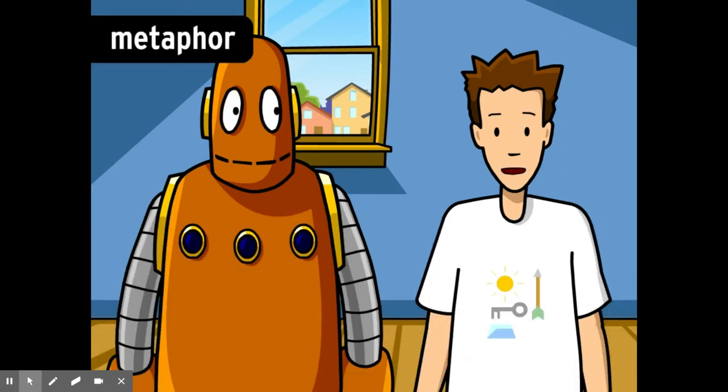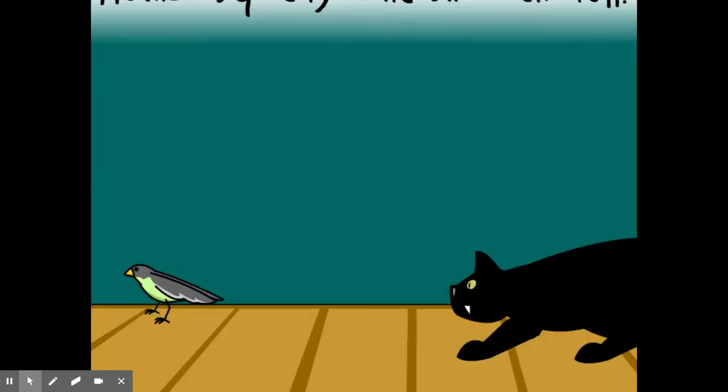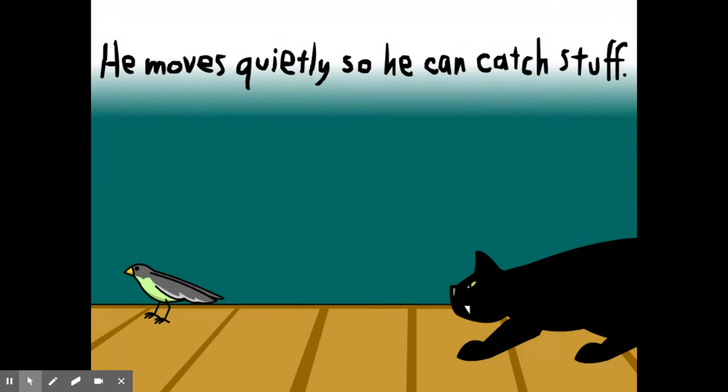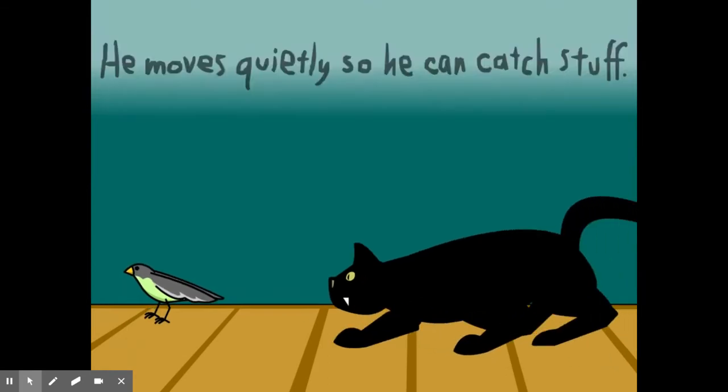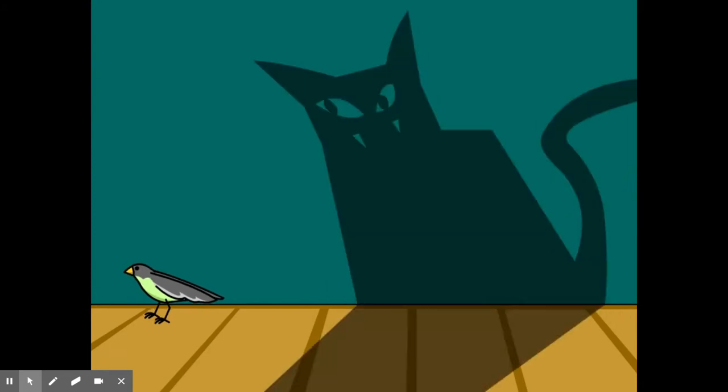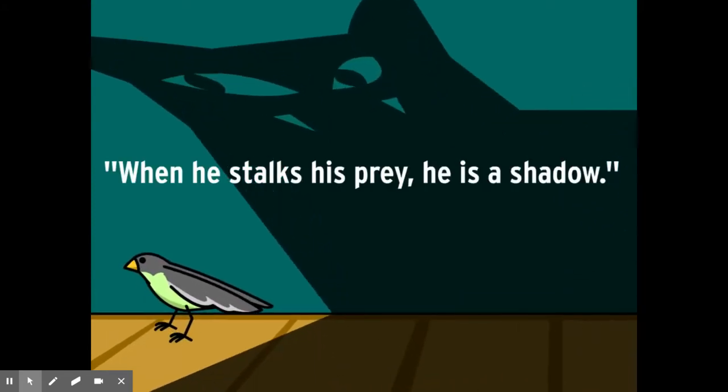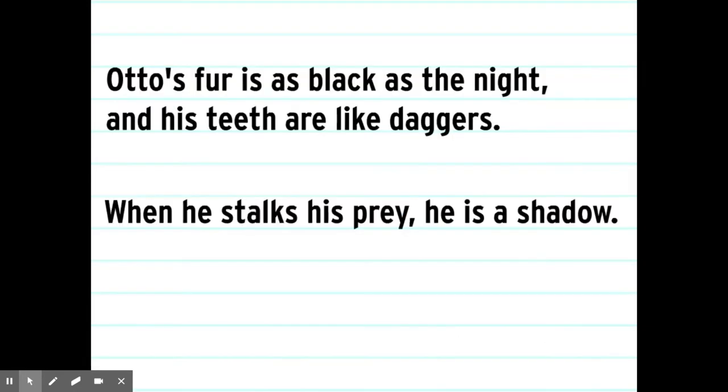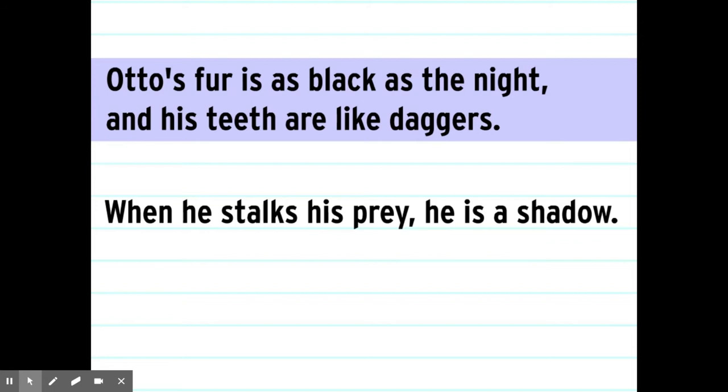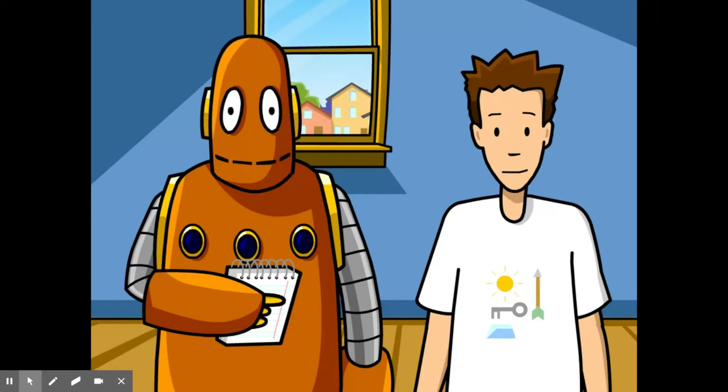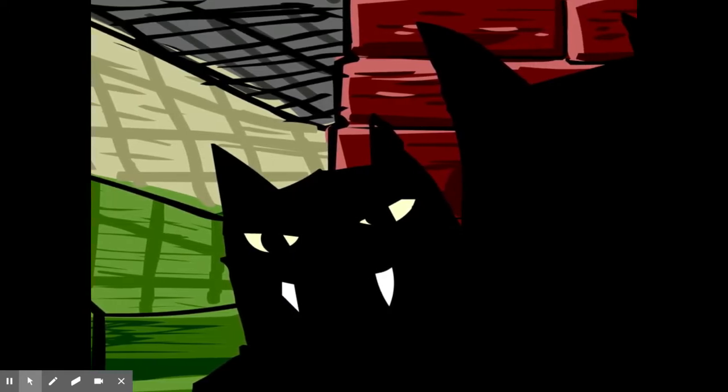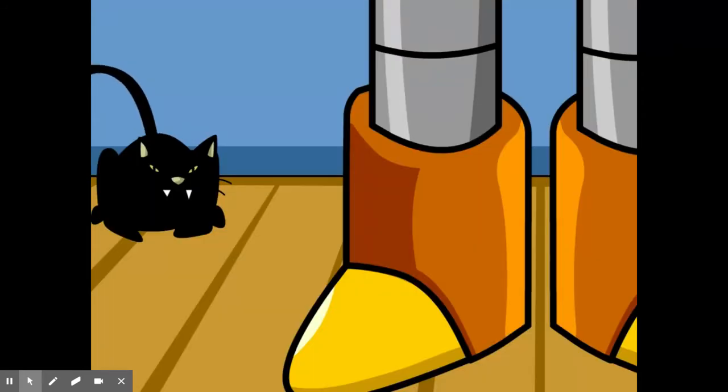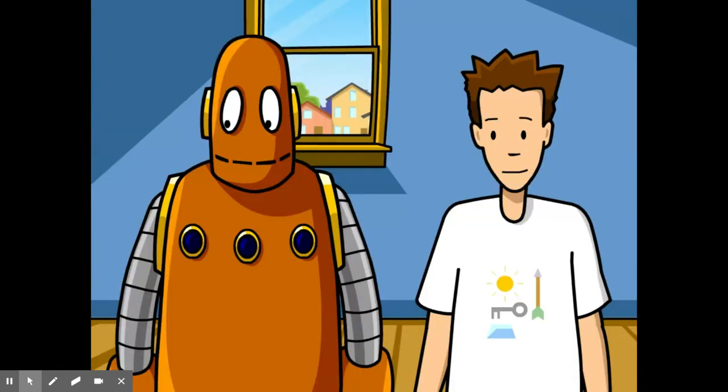A metaphor compares two different ideas without using the words like or as. Let's see what we can do about that second line using a metaphor. He moves quietly so he can catch stuff. That's kind of dull. Let's see. How about, when he stalks his prey, he is a shadow. Well, metaphors don't always make logical sense. A cat isn't literally a shadow, but comparing him to a shadow is a great way to describe the way he hunts. So, Otto's fur is as black as the night and his teeth are like daggers. Those two comparisons are similes because we're saying that one thing is a lot like another thing. When he stalks his prey, he is a shadow. That's a metaphor because we're saying that one thing is another thing. That's a whole lot better. The language is more poetic, conjuring up vivid images in the mind of the reader. Hey, where is Otto anyway? Oh, looks like he got here.